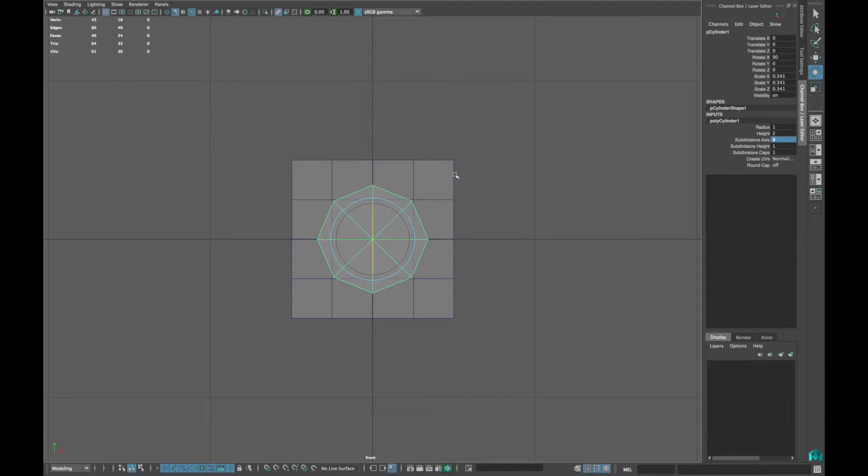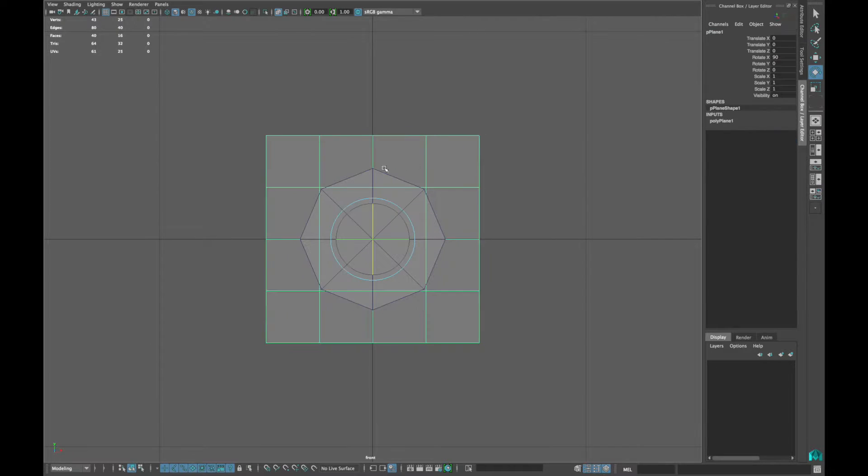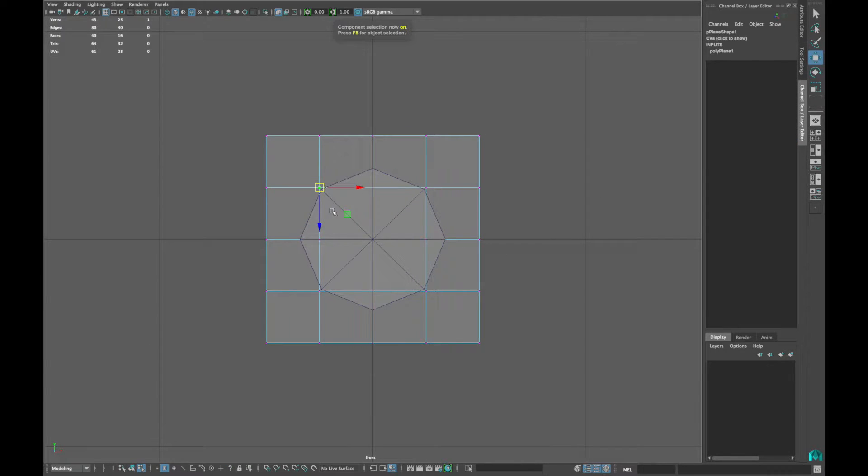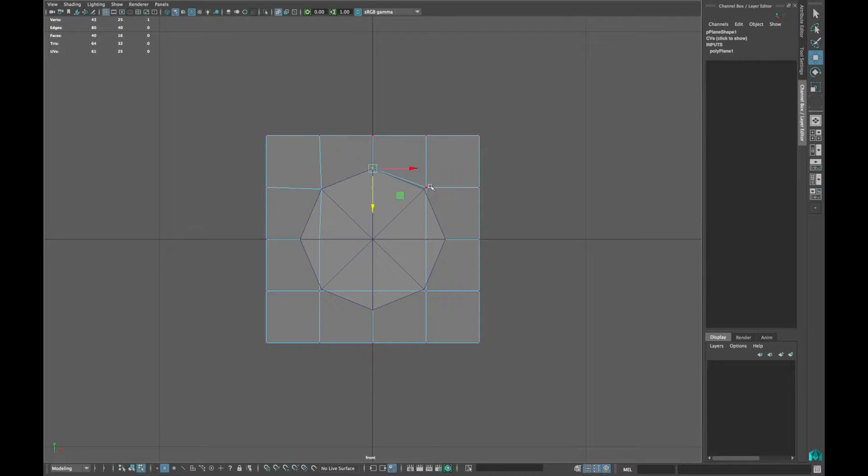Turn on your wireframe and x-ray mode, go into the vertex mode of the plane and snap all those points to the edge of the cylinder to trace out the shape.